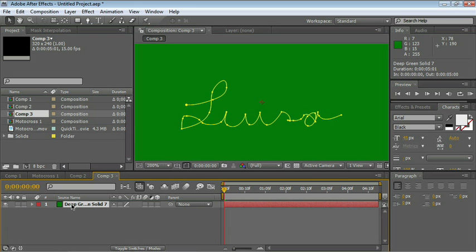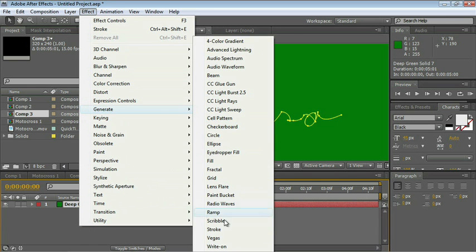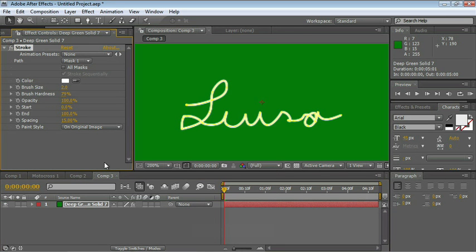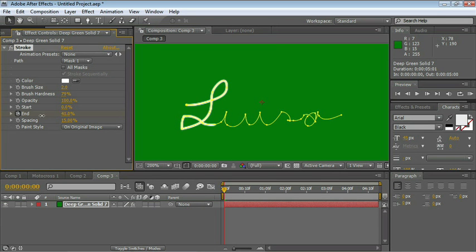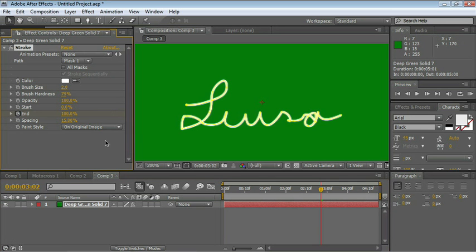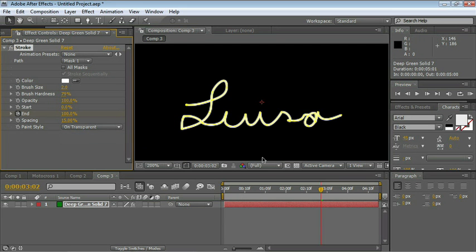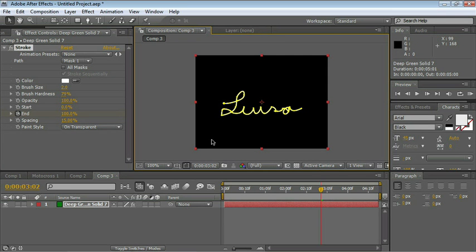Let me zoom in so you can easily see. Make sure that the layer is selected. Go under Effect, Generate, Stroke. Let's add a stroke effect to this. Let's keyframe the end parameter so that it starts at 0. Move your CTI and it ends at 100. Let's also change the paint style so that it's not original image but on transparent instead. That way it'll be painting on an alpha so we can key this on top of anything we need to.